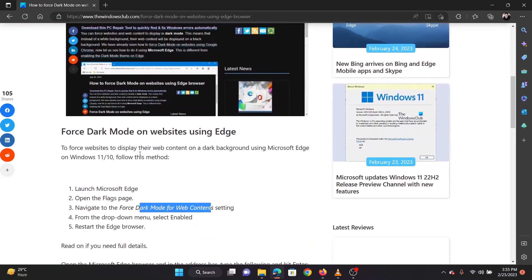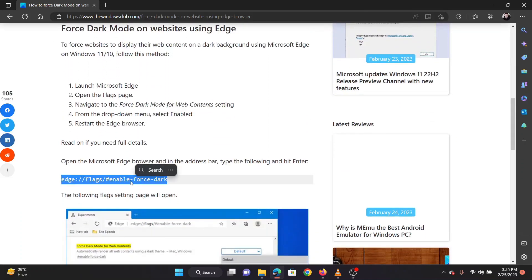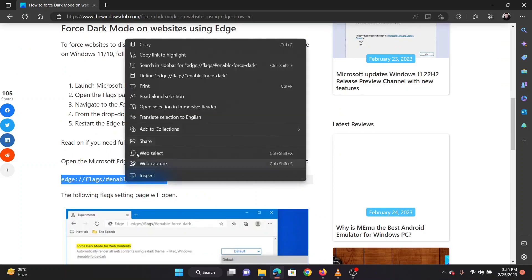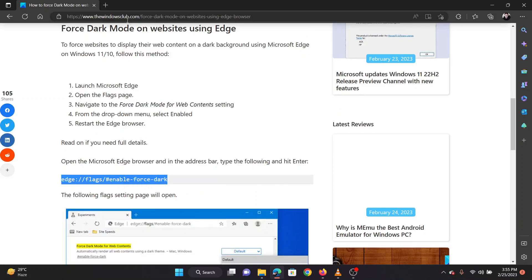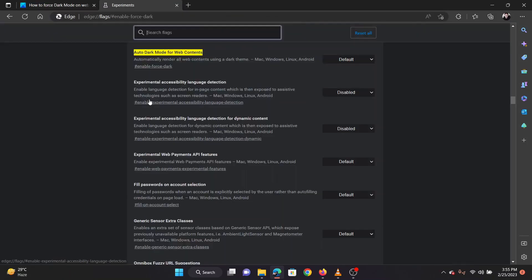Open the following path on the Microsoft Edge browser: edge://flags/#enable-force-dark